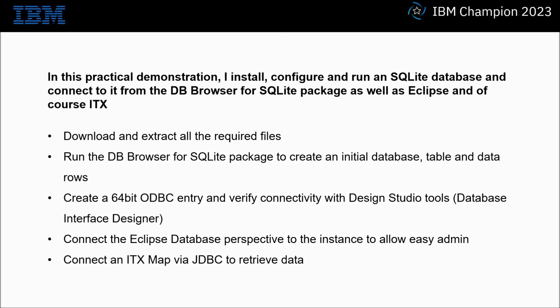First I download and extract all the required files. Then I run the DB Browser for SQLite package to create an initial database, table and data rows. Then I'll create a 64-bit ODBC entry and verify connectivity with Design Studio tools, specifically Database Interface Designer. I will then also connect the Eclipse database perspective to the instance to allow easy admin. Finally I'll connect an ITX map via JDBC to retrieve data.